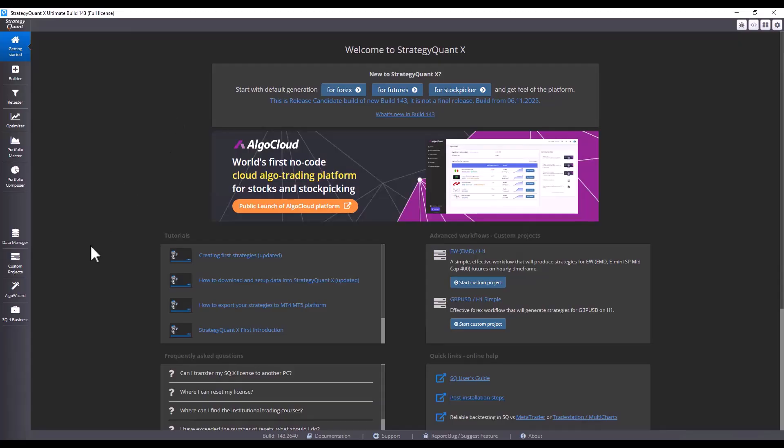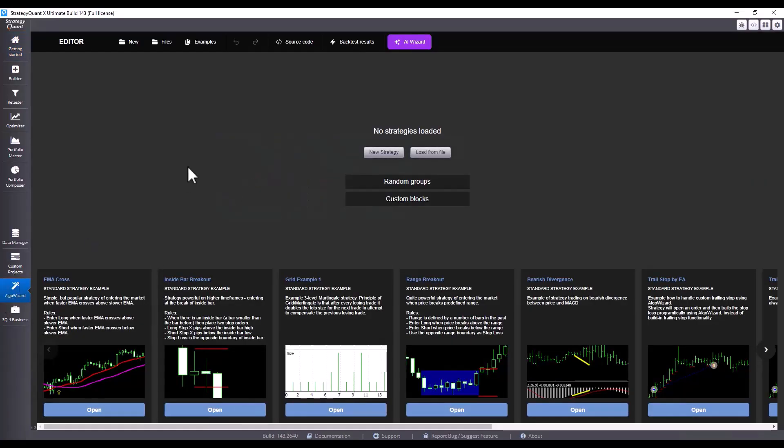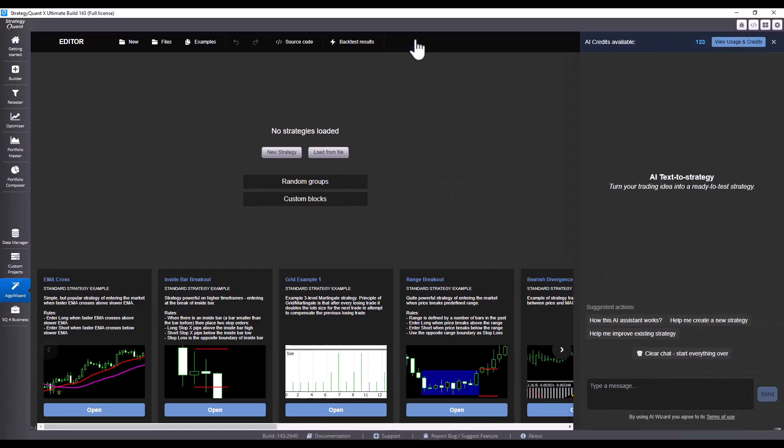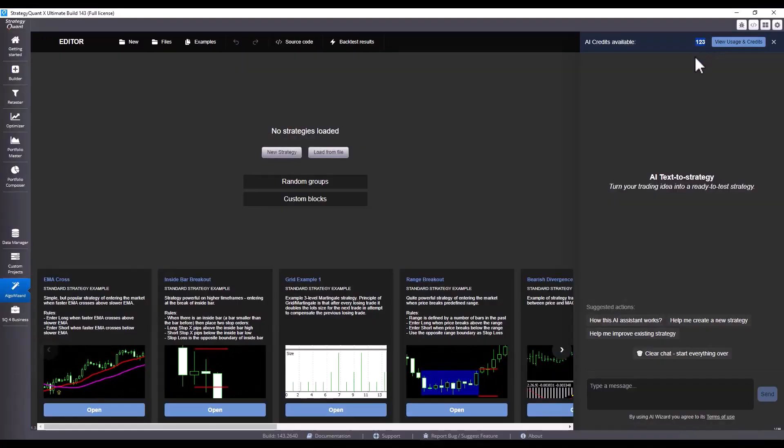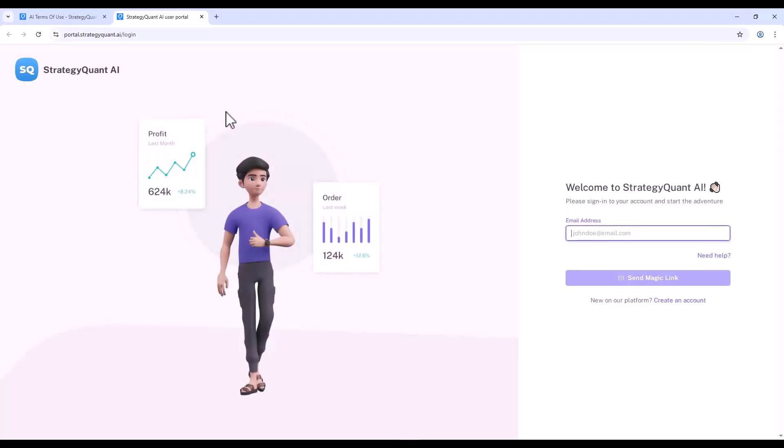You can find it in Algo Wizard under the AI Wizard button. After clicking, the chat will open. Let's first get through the entire interface and how it's controlled and used.